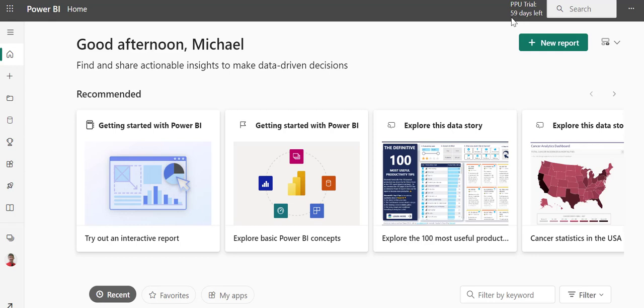Hello, and welcome to Keep Information Systems Simple video on Power BI. In today's video, we're going to very quickly cover importing data into Power BI on the O365 version of Power BI.